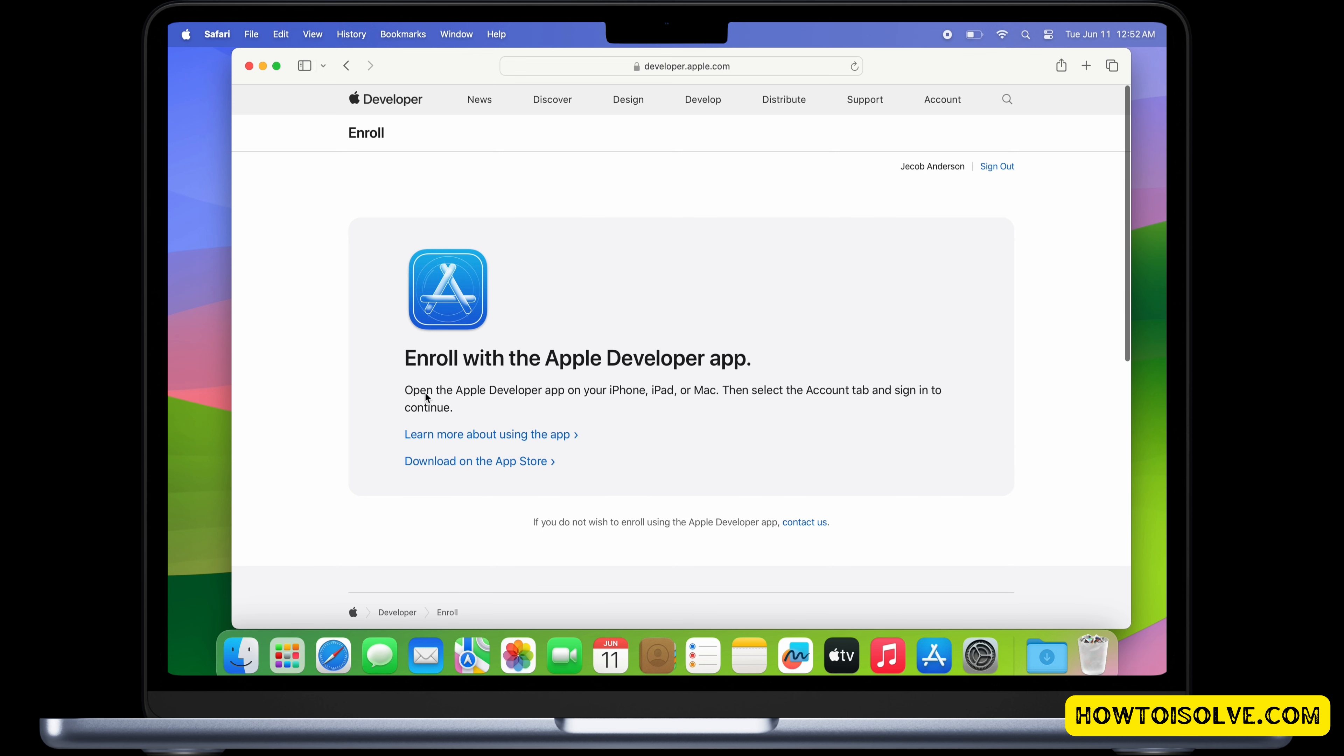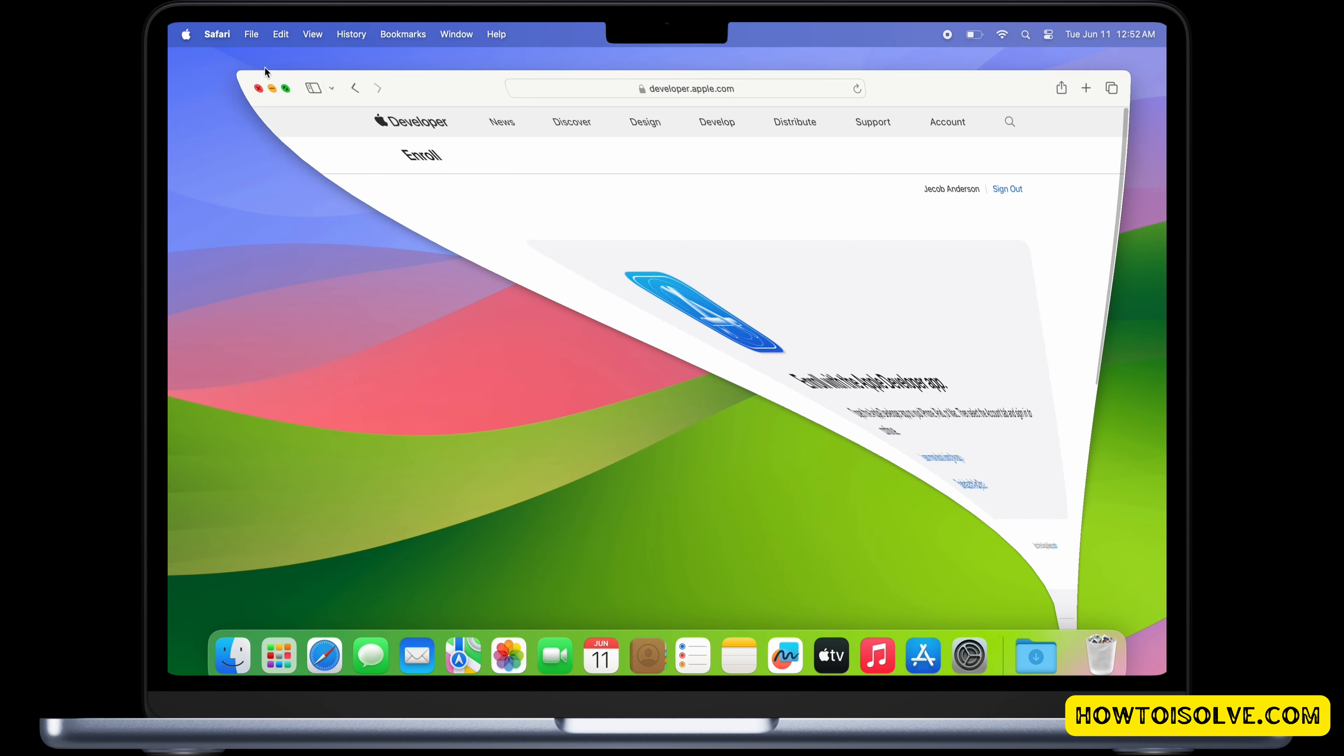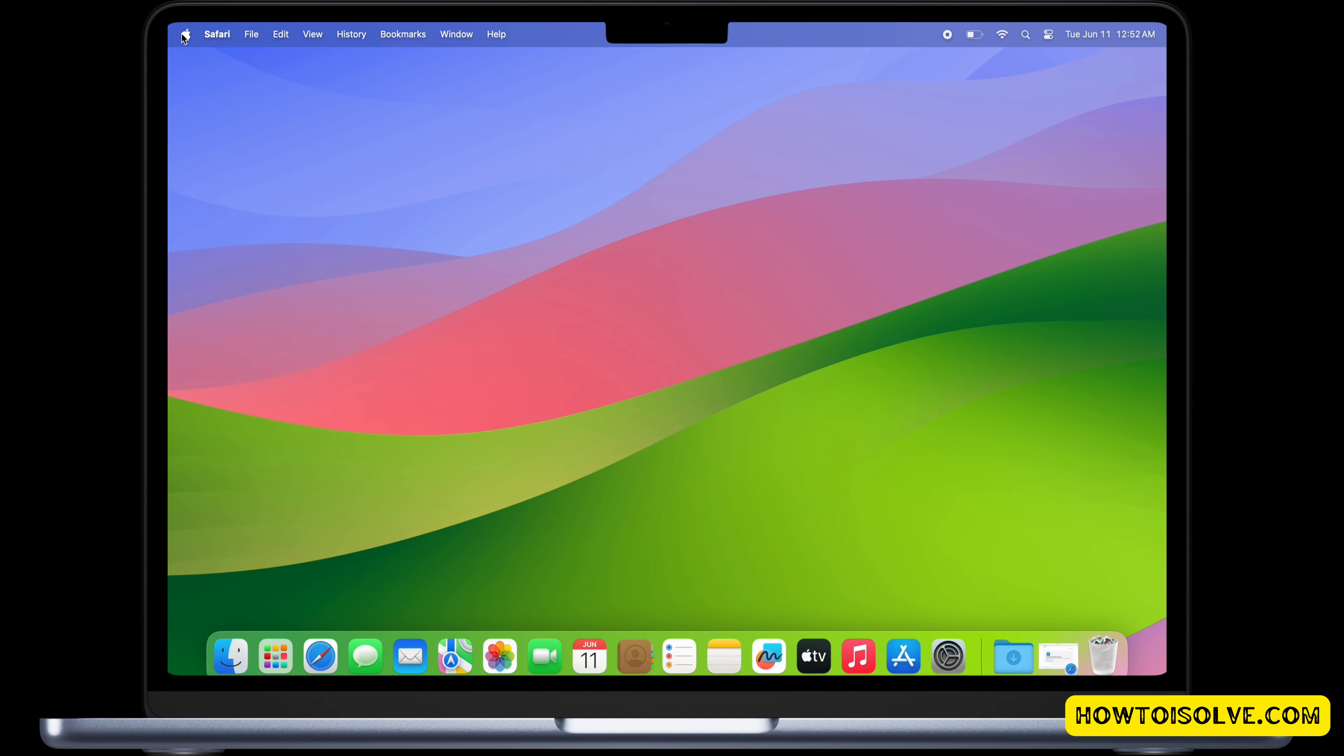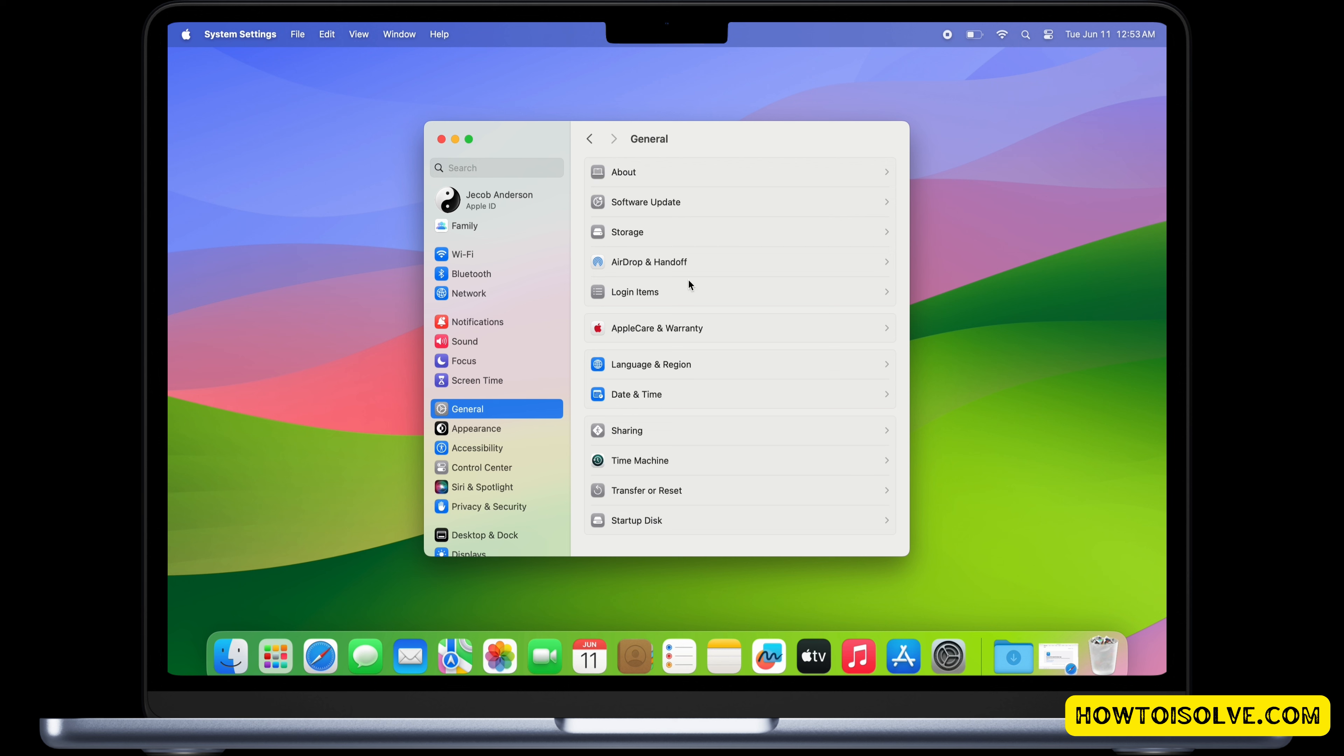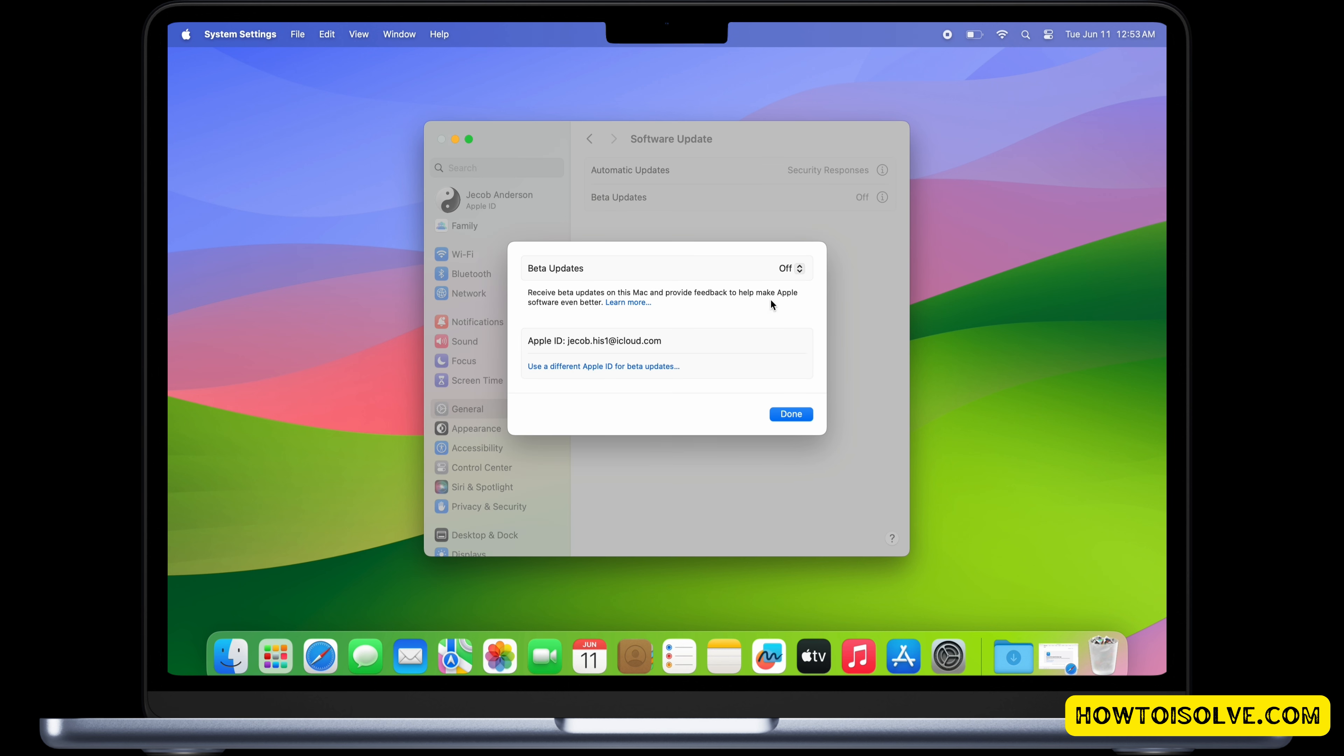Now go to Apple menu and click on System Settings. Under the General tab, click on Software Update and here is the beta update. Click on the i button.